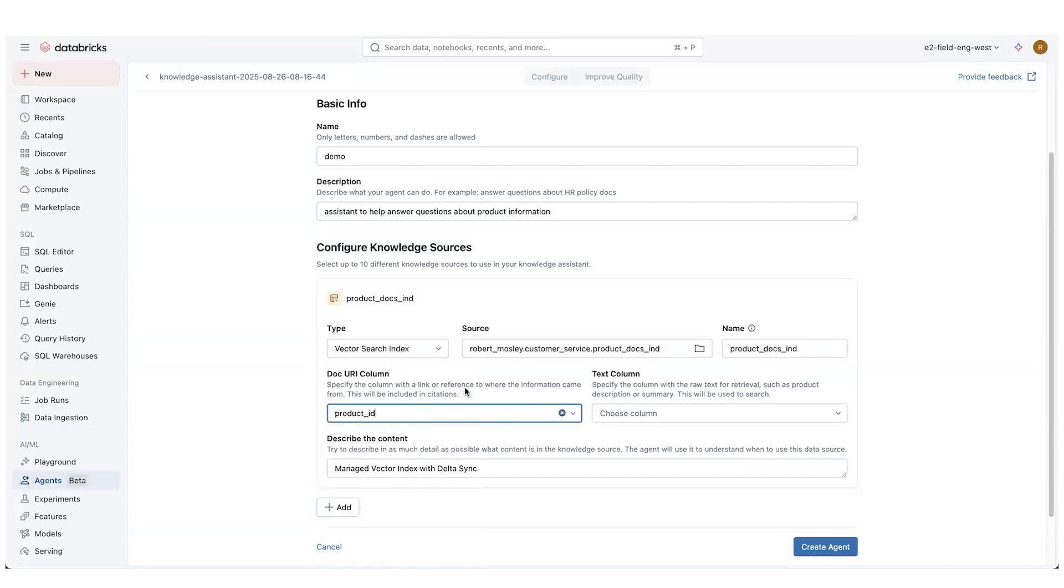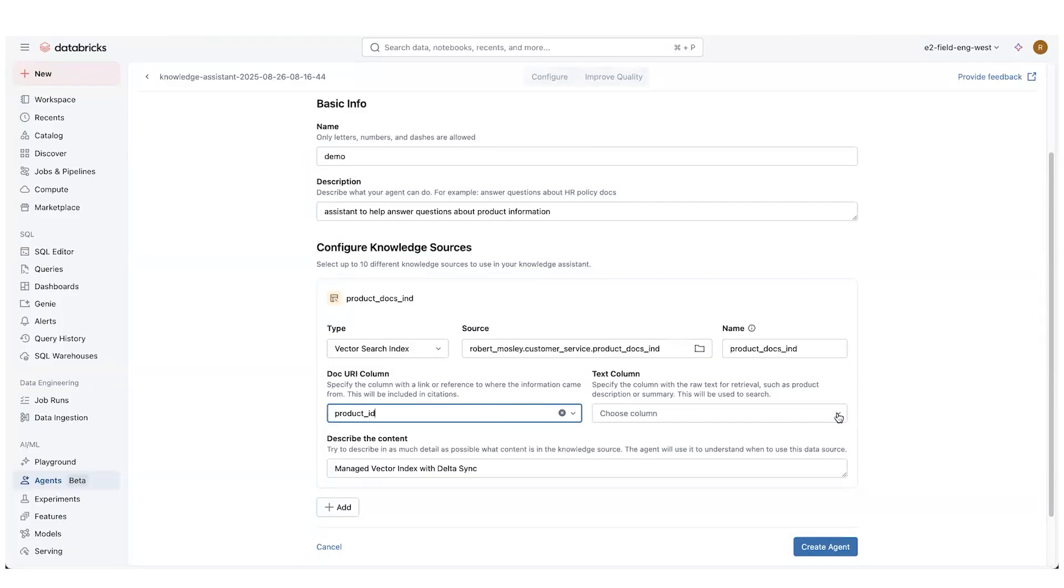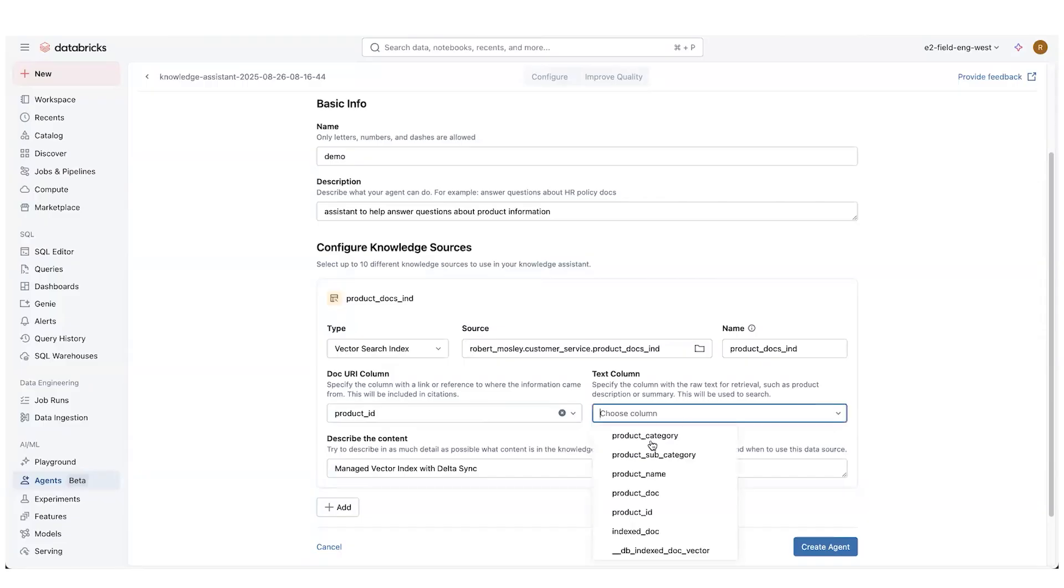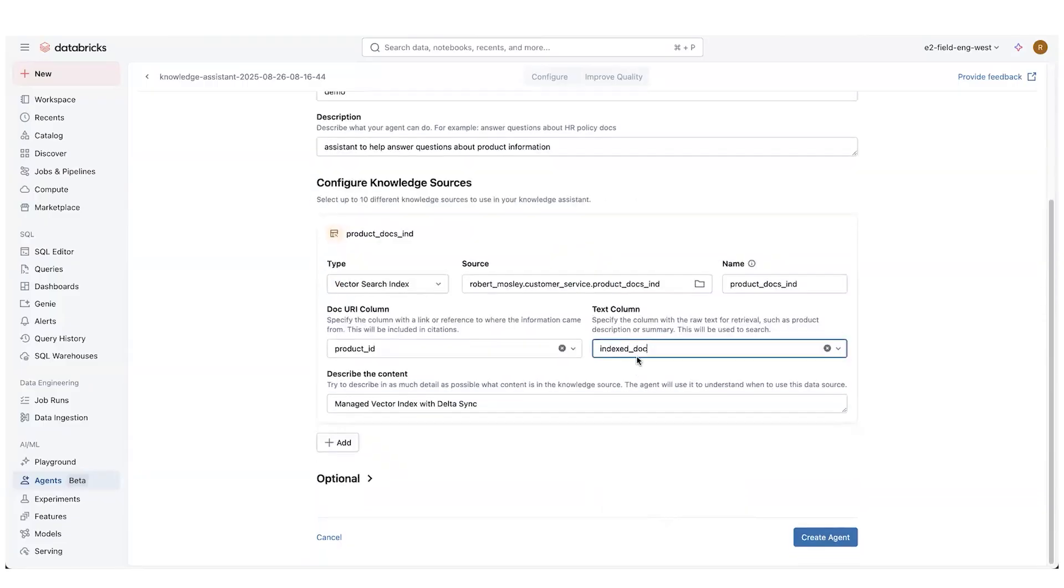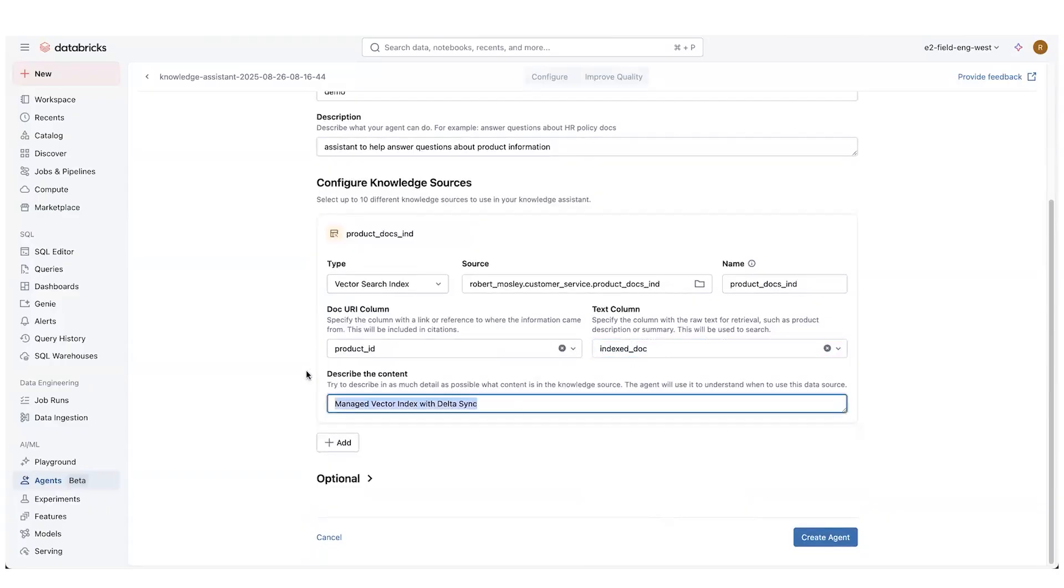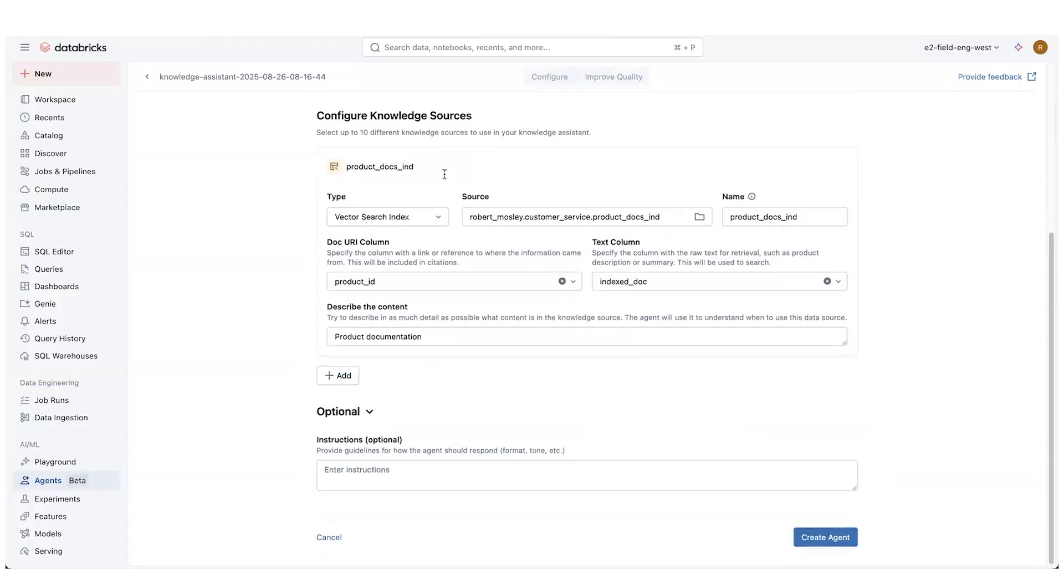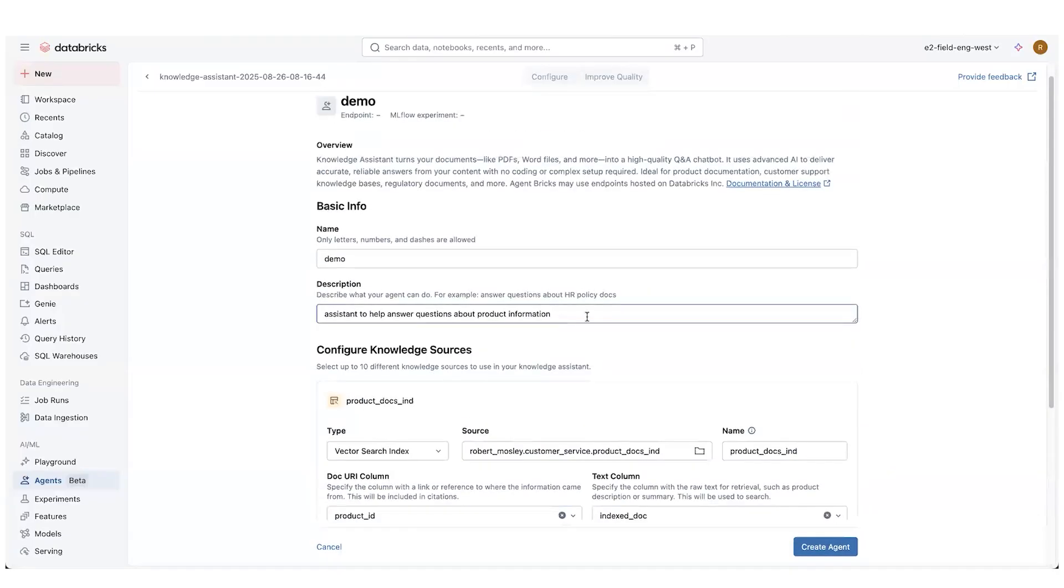This will be useful if you do have it because it'll write out footnotes and provide hyperlinks. So someone can click on that and go actually look at the source material behind an answer. Text column. This is the column that is being used to search through. So we had built out that index doc. That's where the column is for the content. And then we're going to describe it. Give it product documentation. You can add multiple sources. We're not going to do that here. You can also add additional instructions.